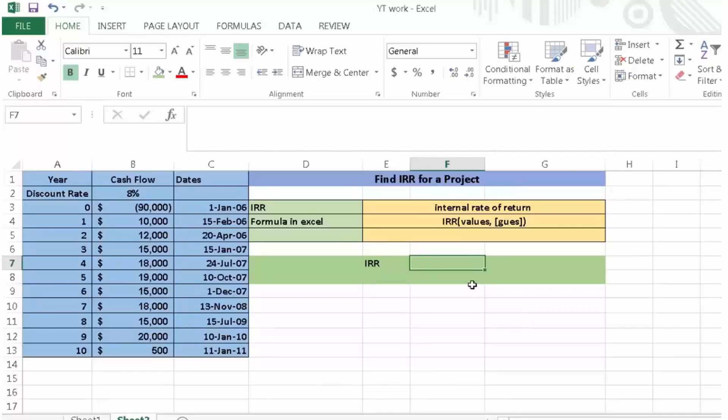Hi, in this tutorial I will discuss how to calculate an internal rate of return for a project in Excel.